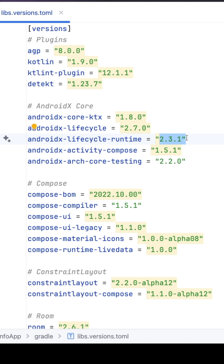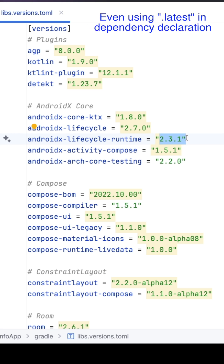The dynamic versioning — you can't see it here — what do I mean by dynamic versioning? Something like 2.3.plus or 2.plus. In a normal Gradle file, you would have written like that.